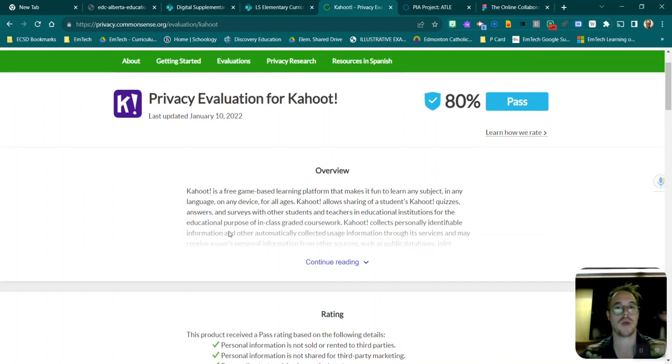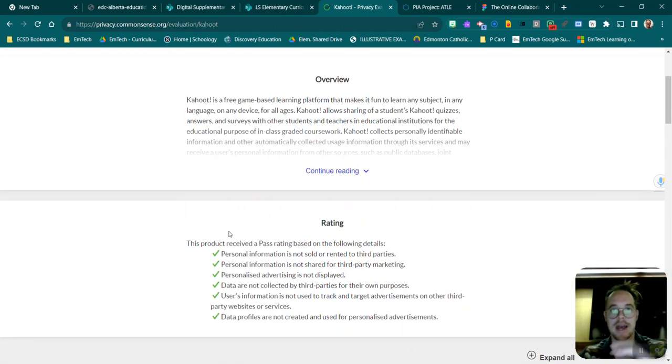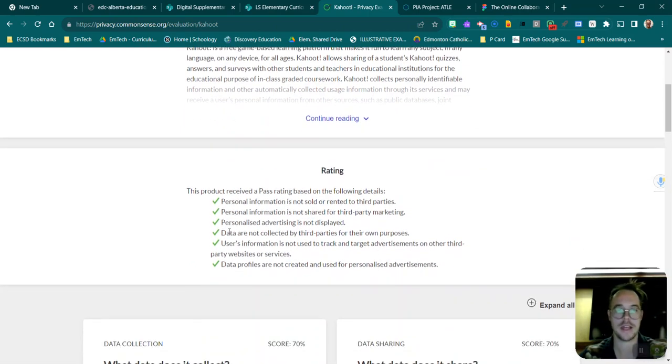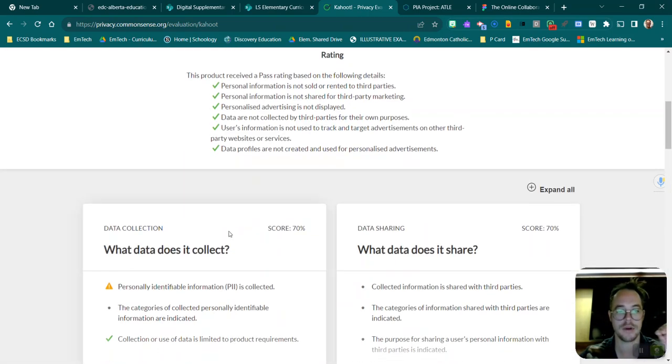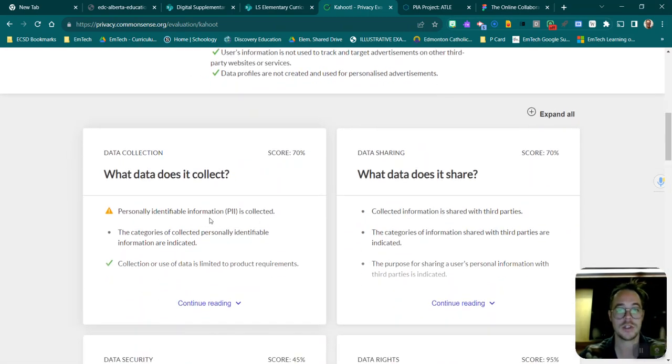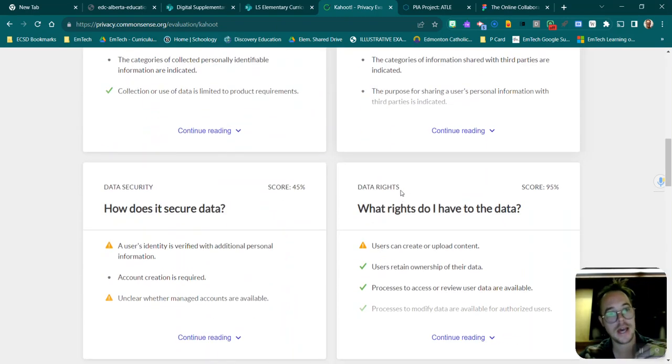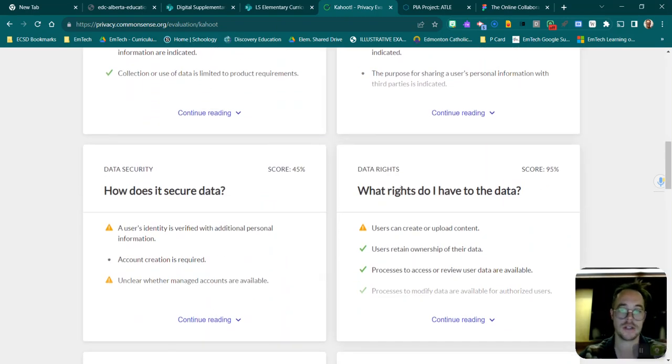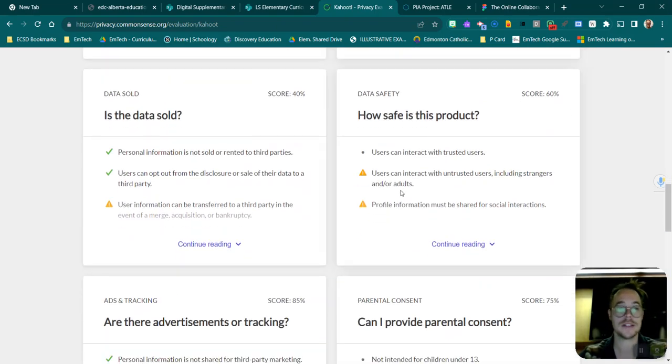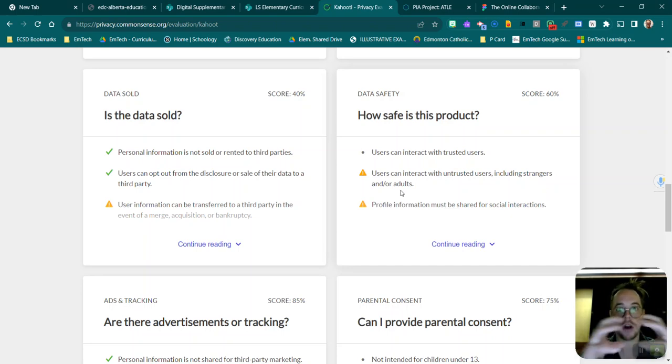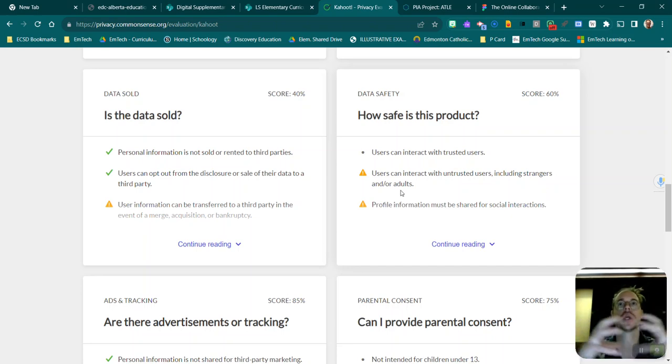But then what it does is actually break down how it gets that number. So it talks about what data does it collect, how does it share it, all of these pieces that you can really begin to parse out how secure this is for my students.